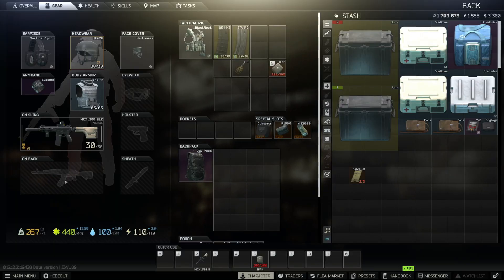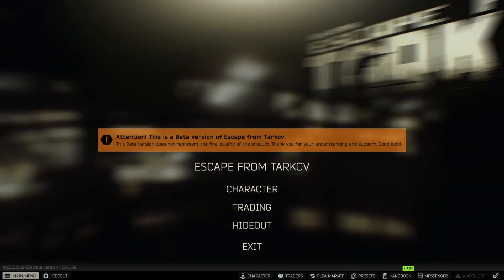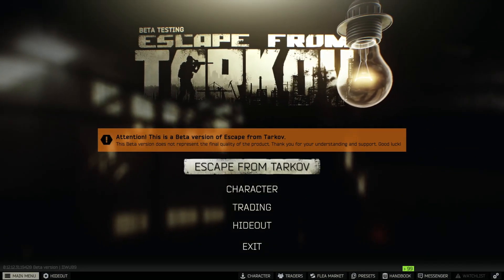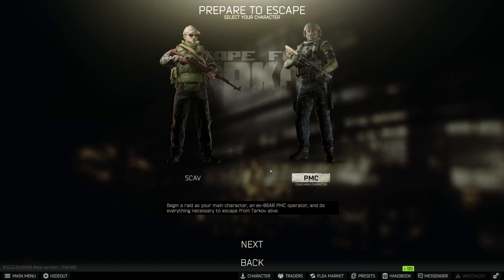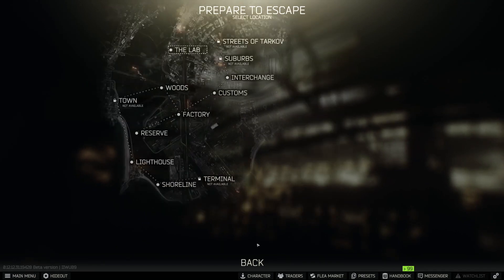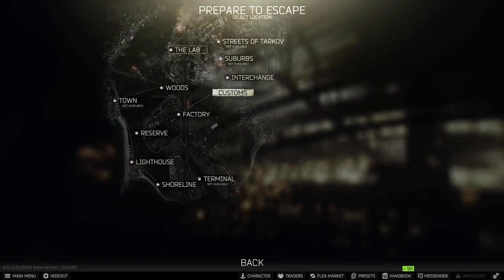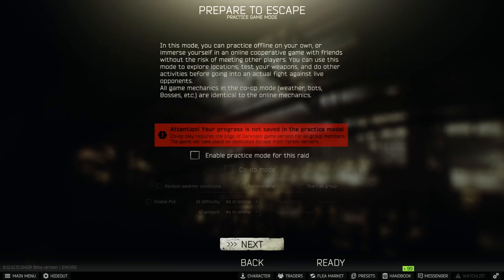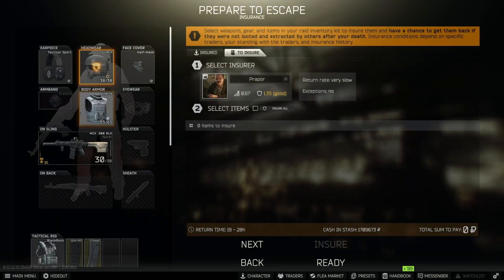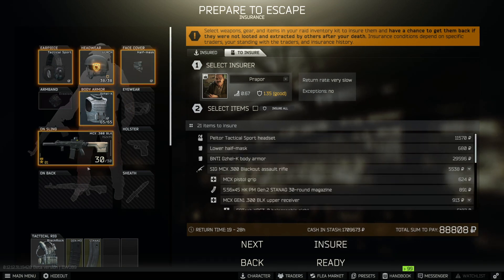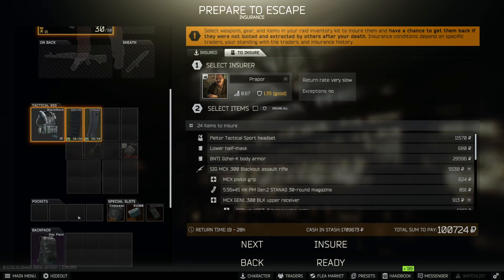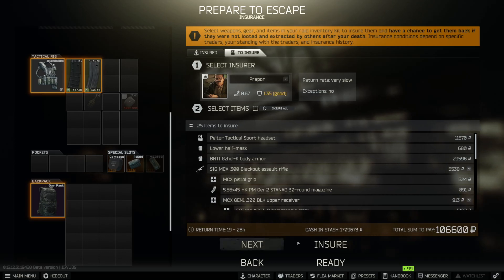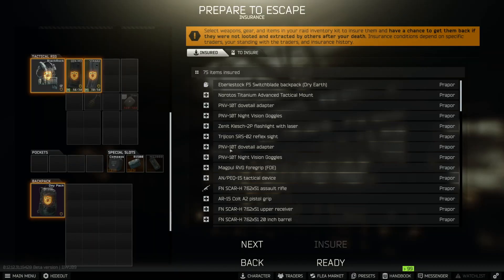The first use case of the Tab key is the insurance screen. Let's assume your PMC is well equipped for the next raid — you have a gun, you have armor. You select the map of your choice, the time to play, and right when you are at the insurance screen, you suddenly realize that something is missing. For instance, you don't have any item to stop a heavy bleeding.